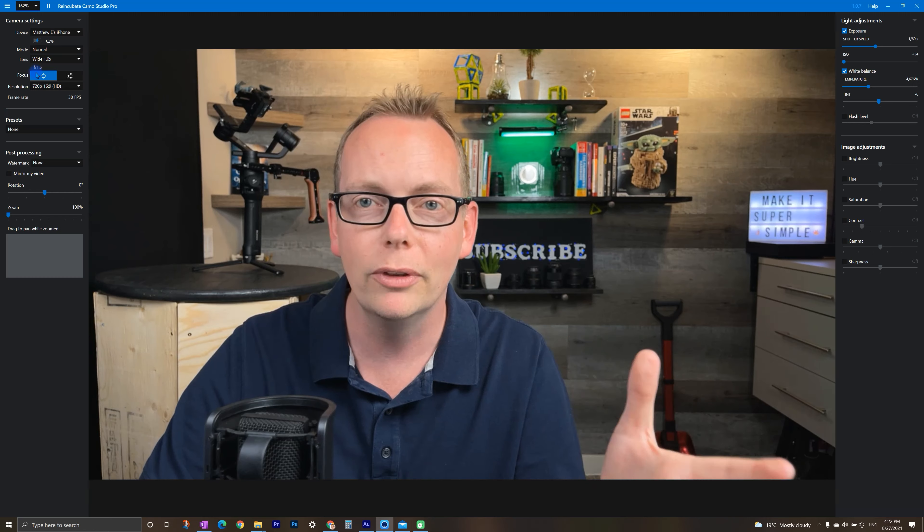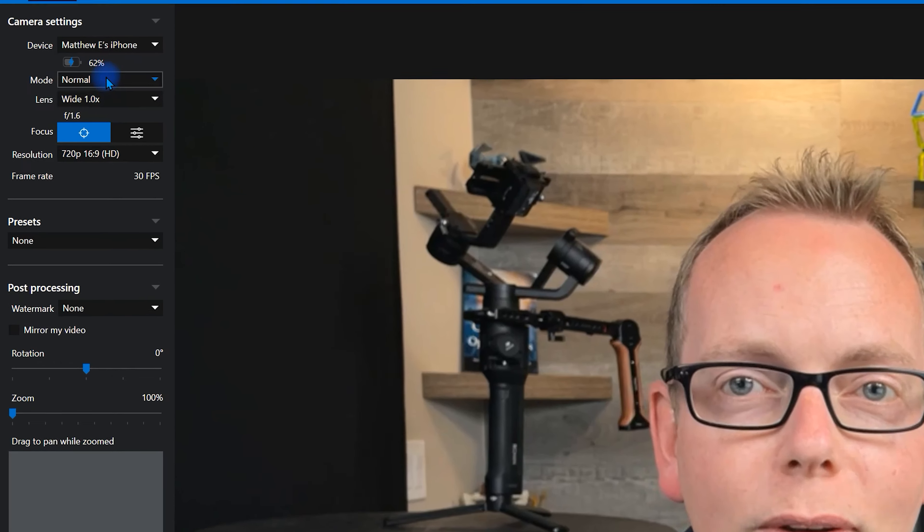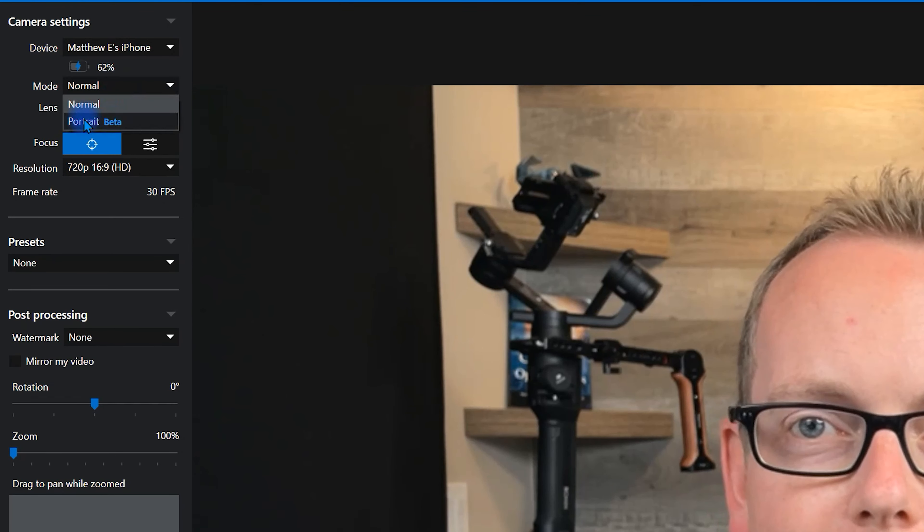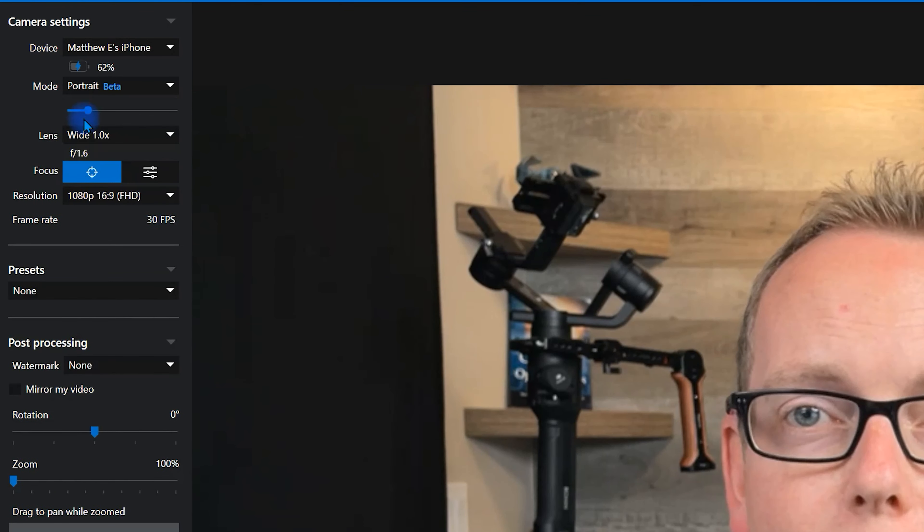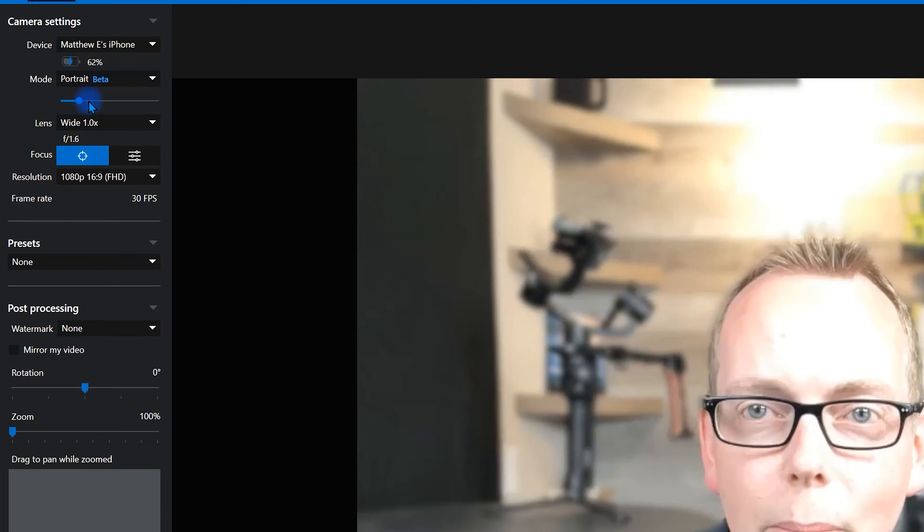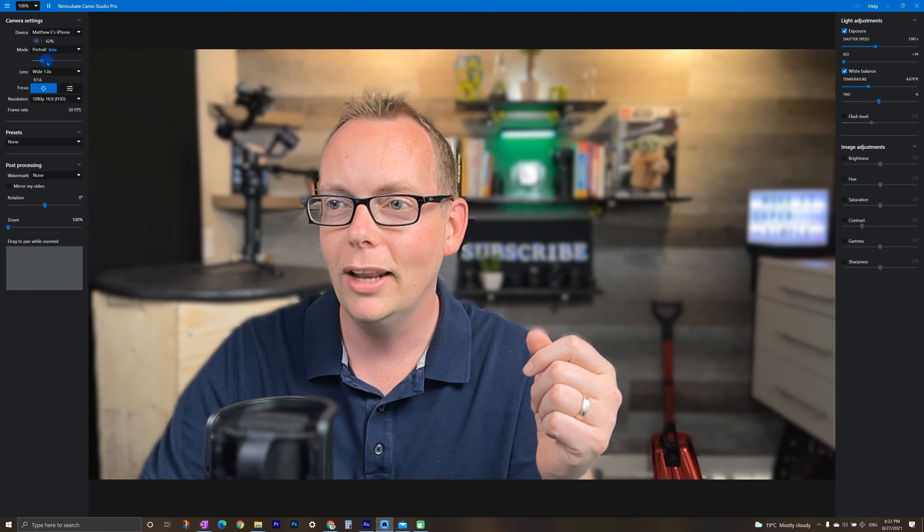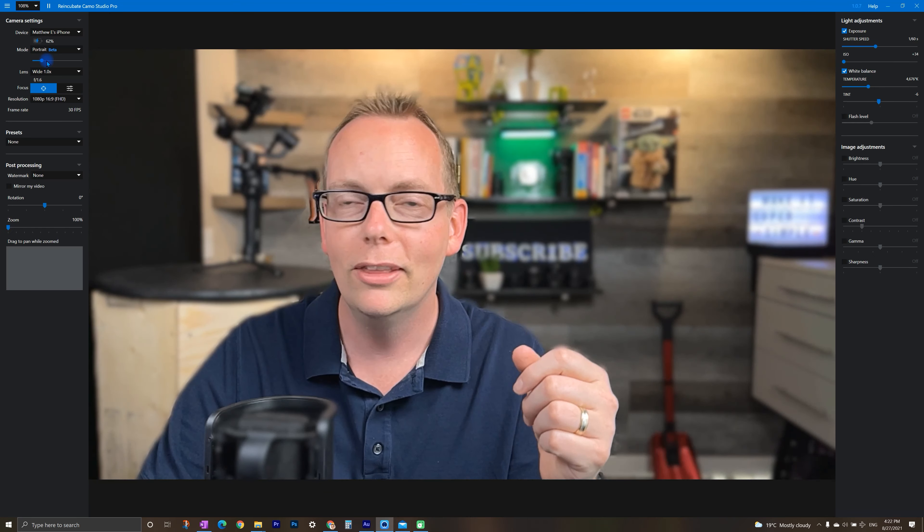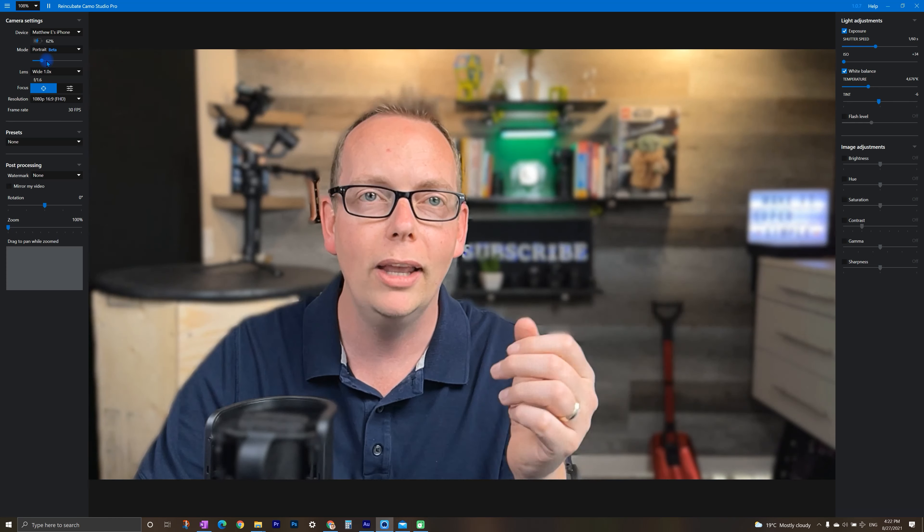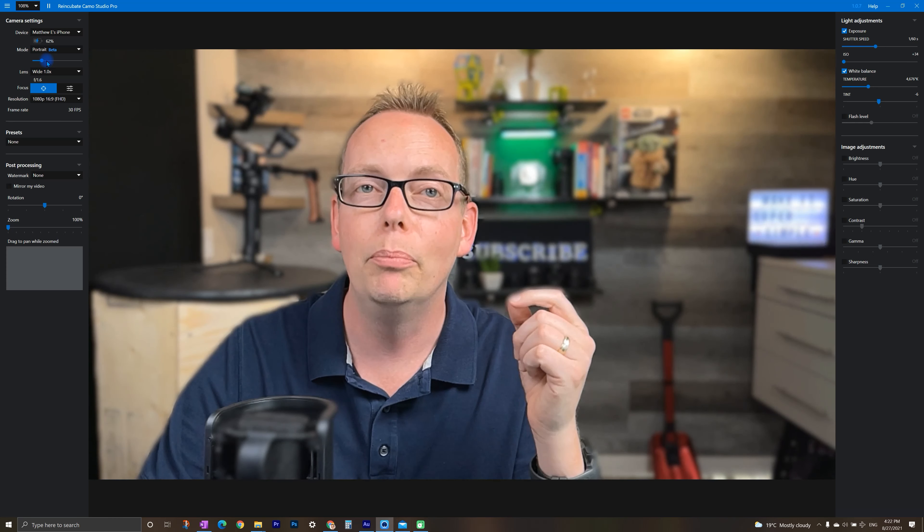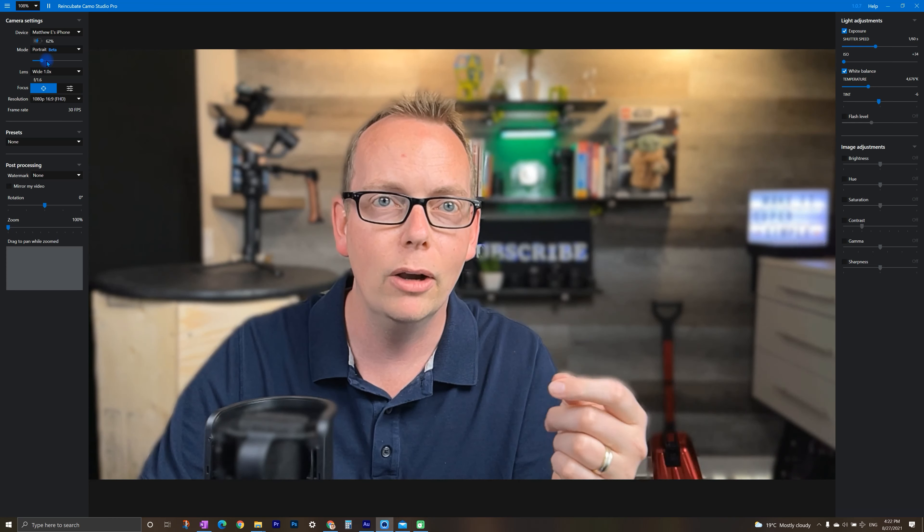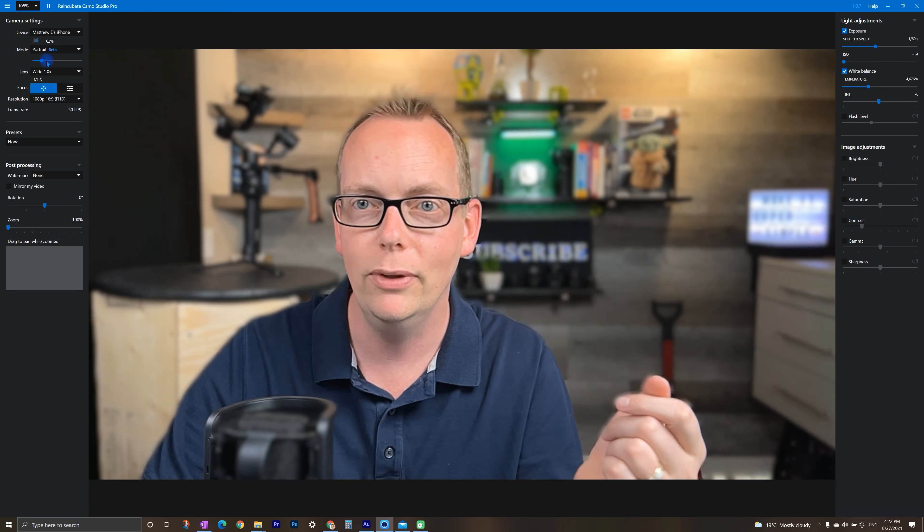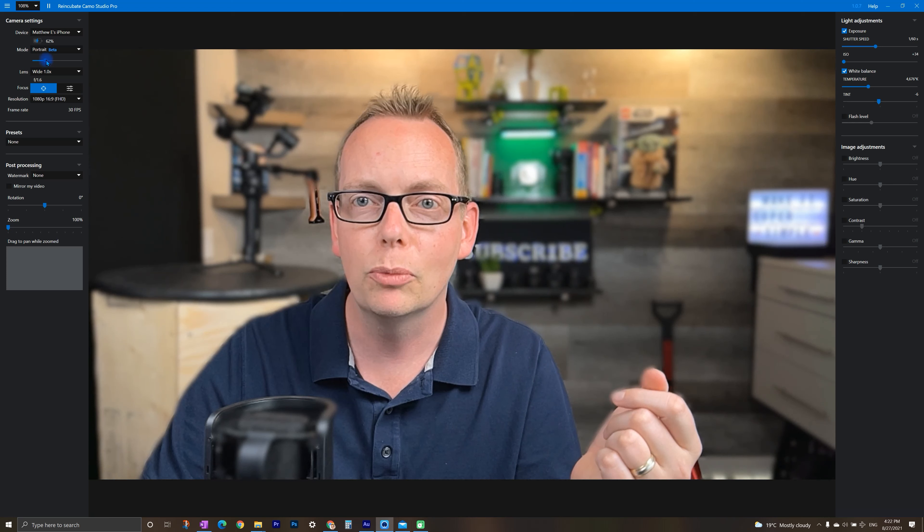Primarily, one of the most important upgrades that you get is with the portrait mode. So we can turn this on. And now we can have the software in the iPhone simulating a blurry background, also known as bokeh effect. I think it's pretty cool.